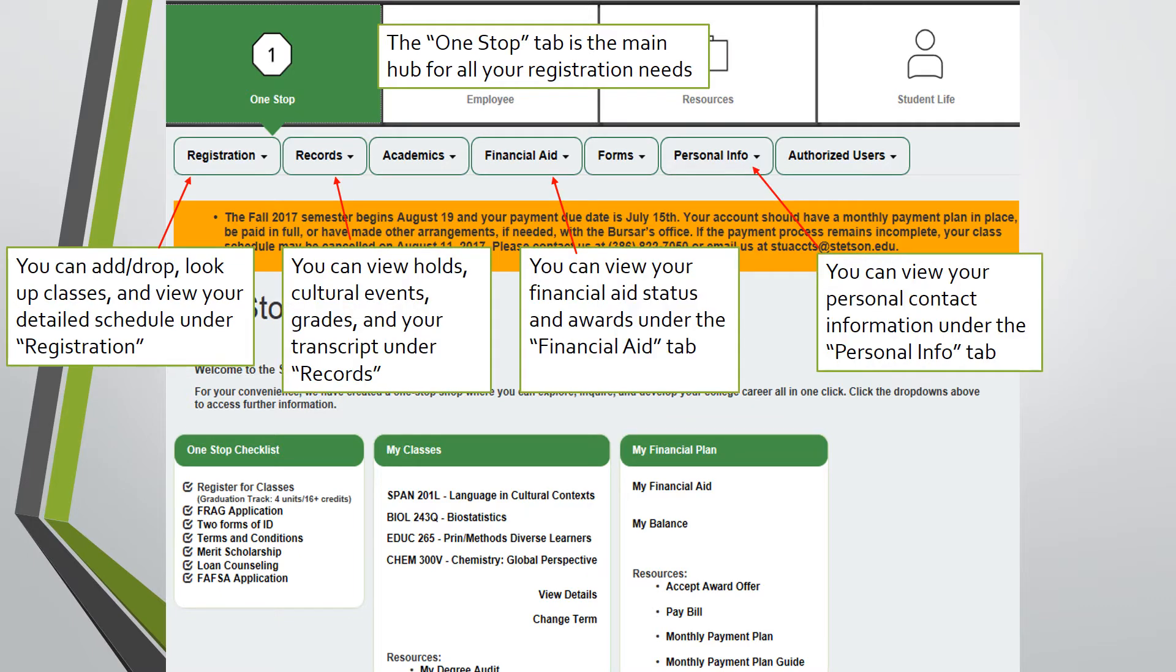personal info, and more. The registration tab will allow you to add or drop classes, look up classes, and view your detailed student schedule.